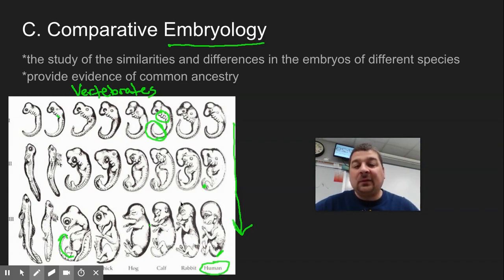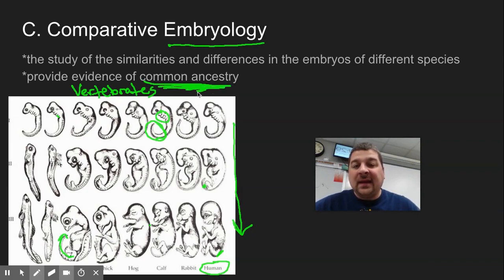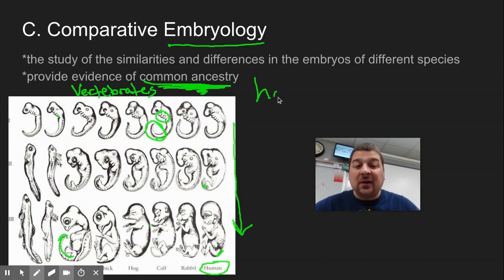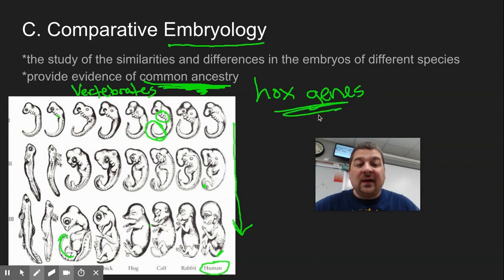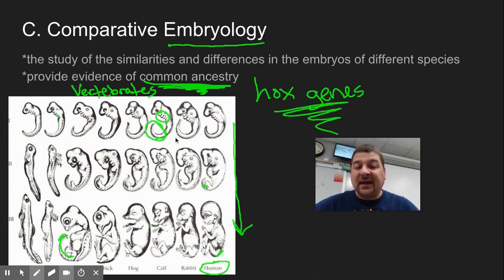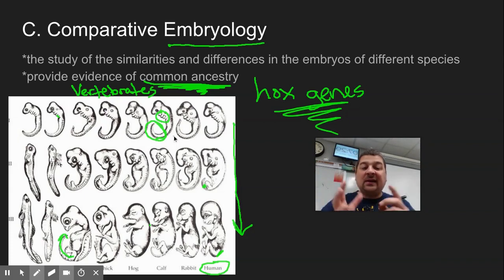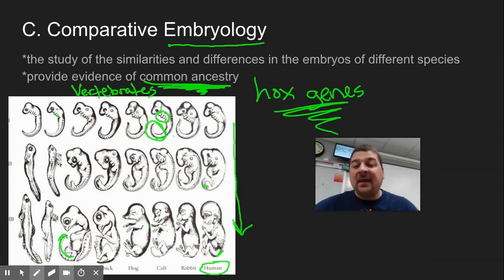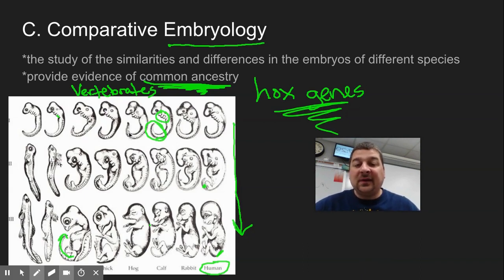Why is that? We think that points back to common ancestry — a long, long time ago, having a similar ancestor. Those hox genes, which control our body plan and development, changed in different species over time, which began to change our body plan and layout. But if we look at the embryo, we can see some similarities between all vertebrates.